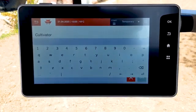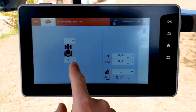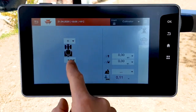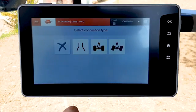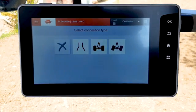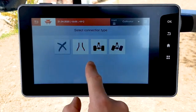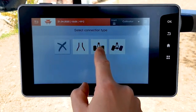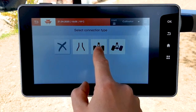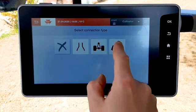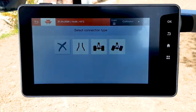You can add an implement by clicking on plus for front or rear implement. Select the connection type: mounted, trail with a rigid axle, or trail with a steering axle.